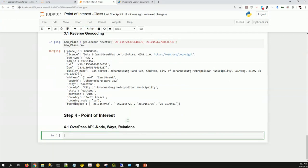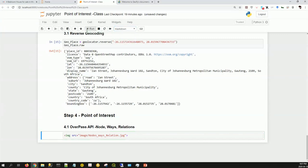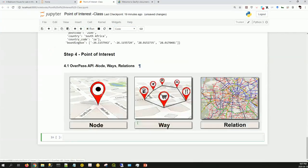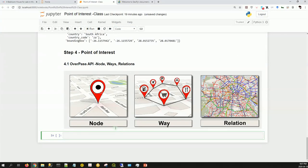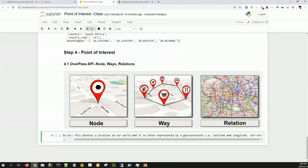Before we continue, there are certain terms used in OpenStreetMap data that I need to explain: node, way, and relation. Let's start with the first one: node.